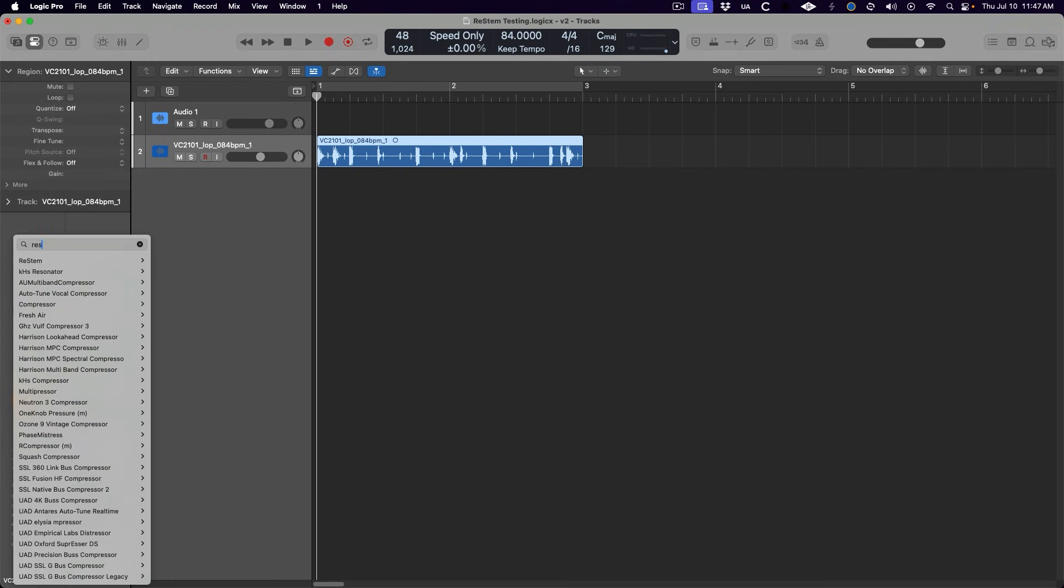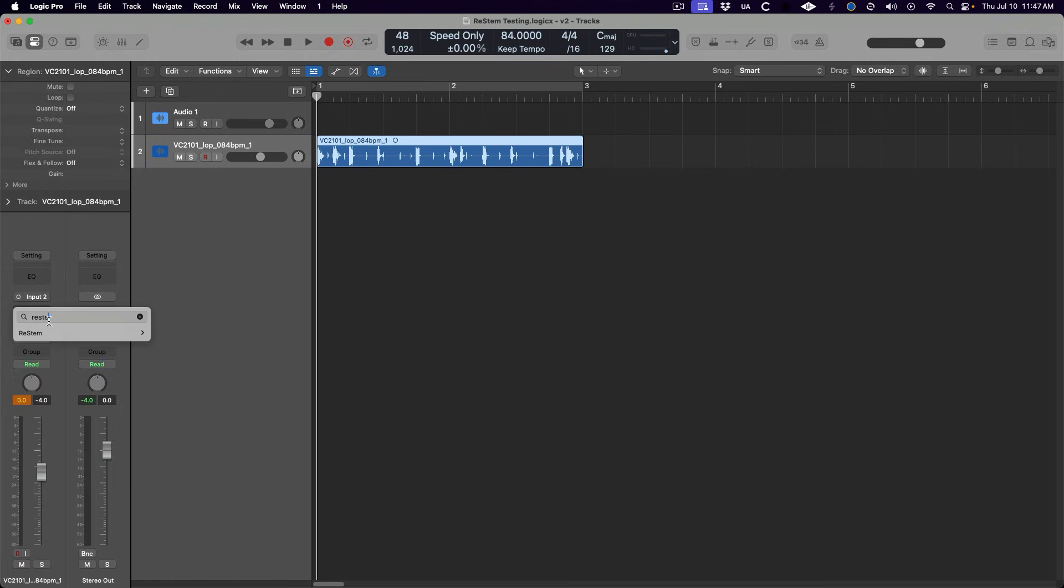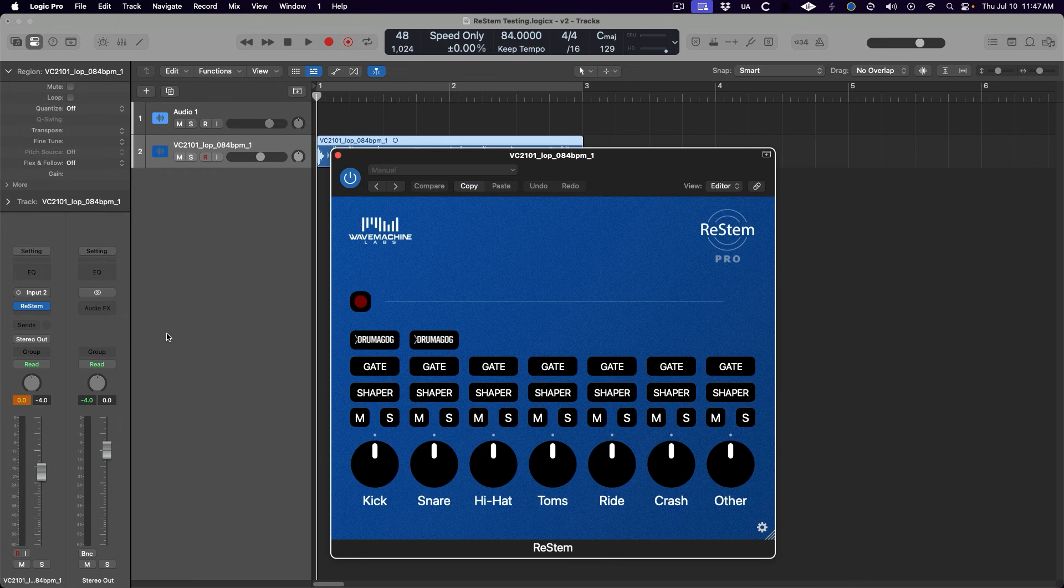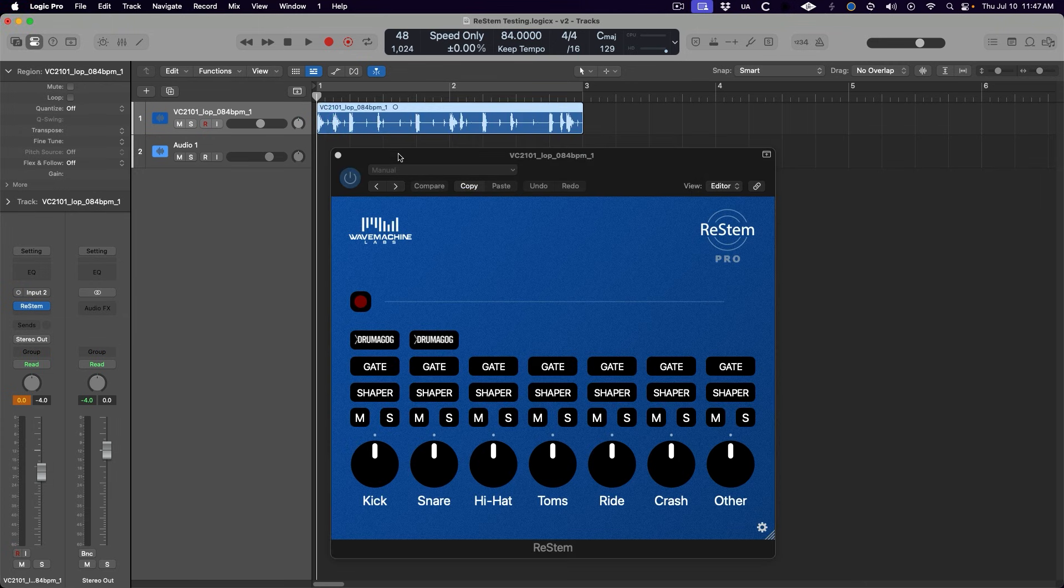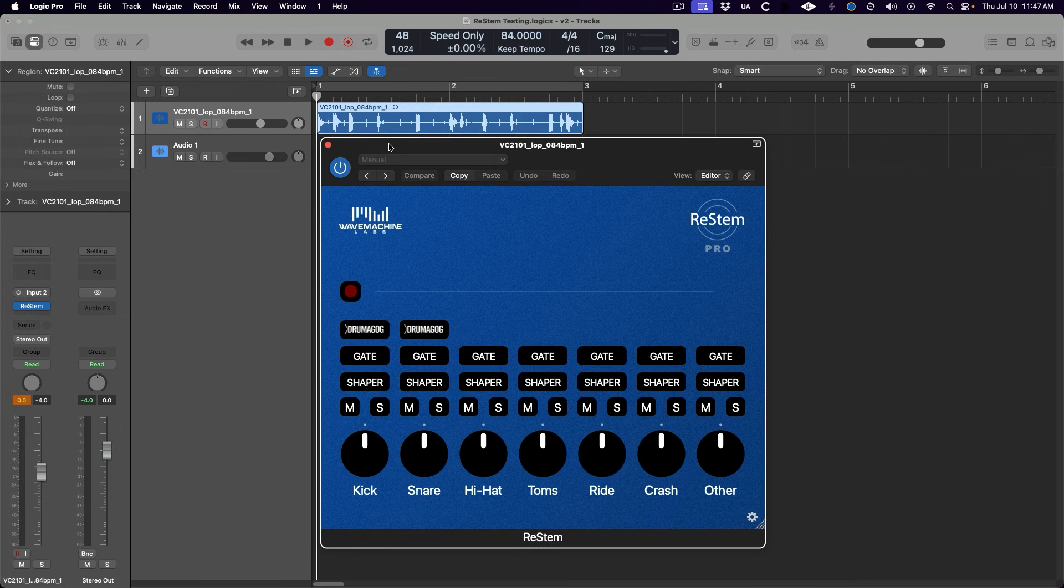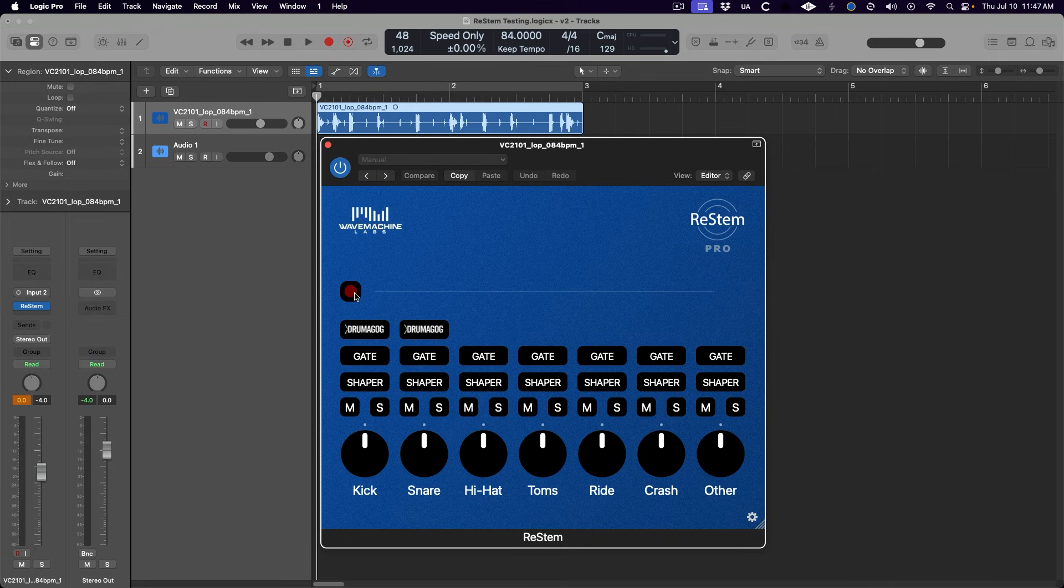ReStem works offline, meaning that the audio must be captured into the plugin. It's the same workflow as Melodyne and other powerful plugins that sacrifice real-time processing for the sake of quality results. This does, of course, mean that once the audio is captured into ReStem, anything we do to the underlying regions will not be heard while we're playing back within the bounds of the capture.